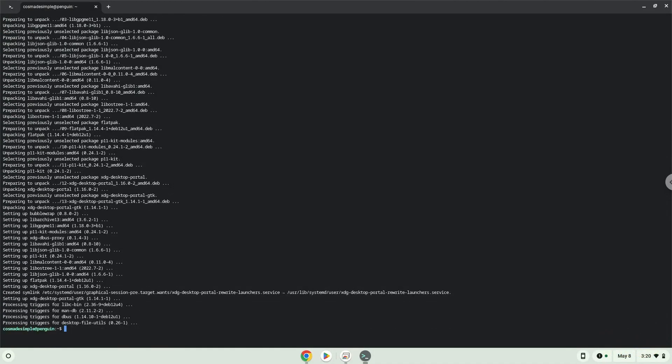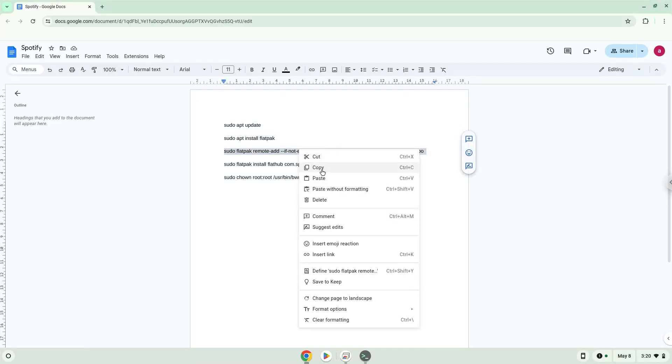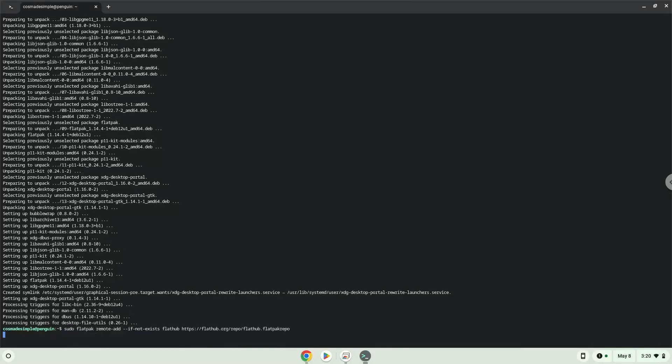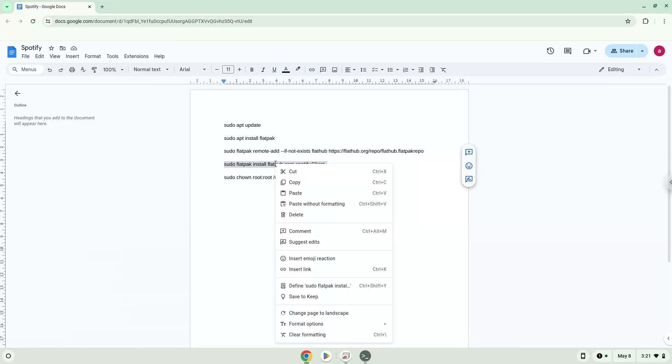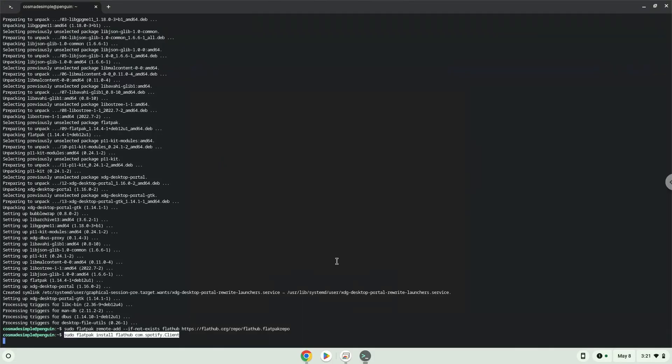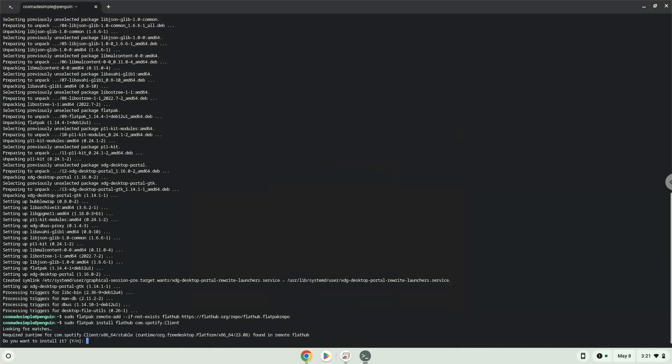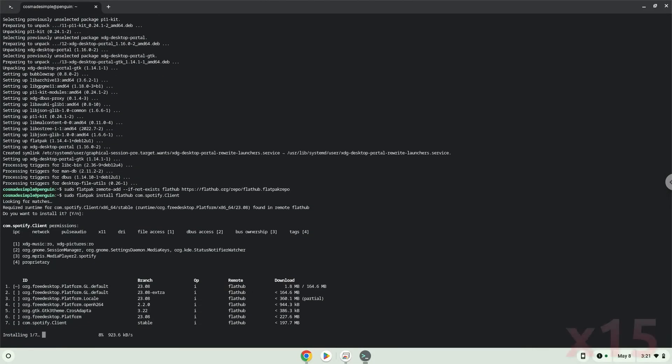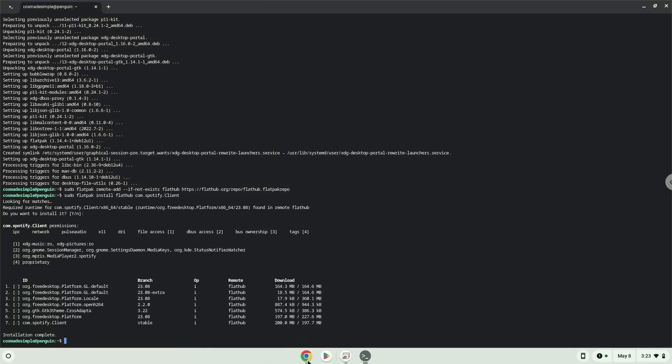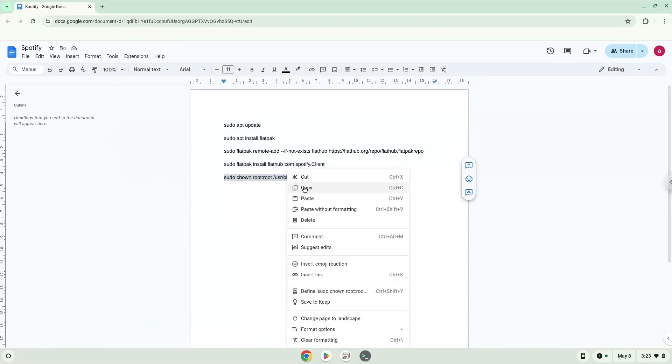Now we will enable the official FlatHub repository on our Chromebook. Press Enter to confirm the installation. Continue pressing Enter as prompted to complete the Spotify installation process.